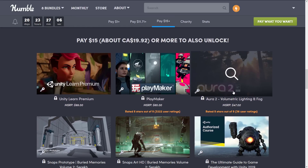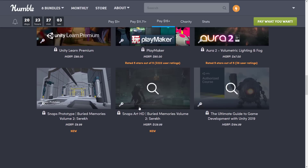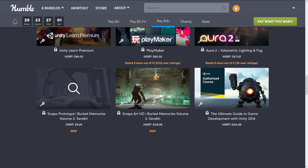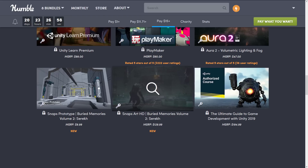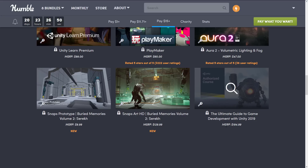We've also got Aura 2 Volumetric Lighting and Fog. And then another Snaps Kit — this one is the Buried Memories Vol. 2, SREC, and the HD version of it. And then finally, we have the Ultimate Guide to Game Development with Unity 2019 Course, which itself is $200. So as you can see, Unity developer, this one is an absolute overwhelming no-brainer.